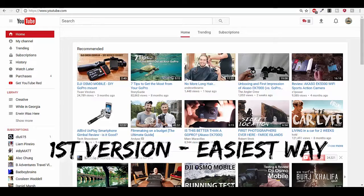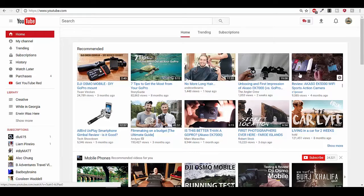Hello YouTube. In this video we are going to show you how to demonetize all your videos at once. This is the easiest way, and we can actually see right away that everything is demonetized.